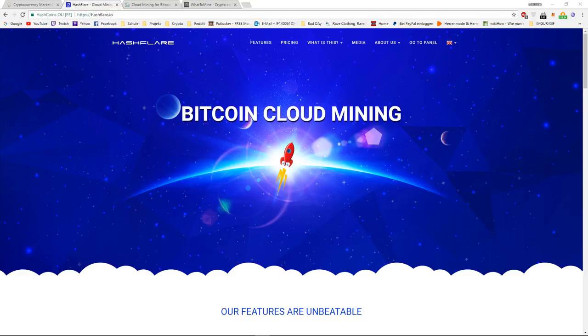Hey guys, CryptoSinner here. Today we are going to talk about cloud mining and why it's so beneficial to have a cloud mining contract to earn your passive income, basically by doing nothing.